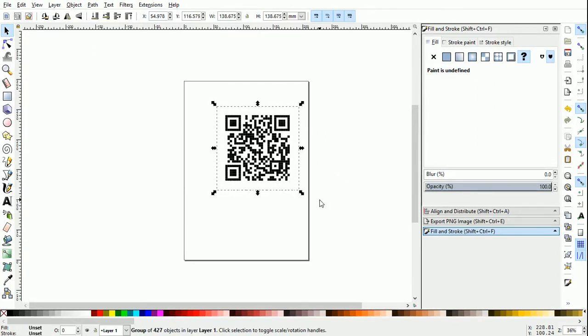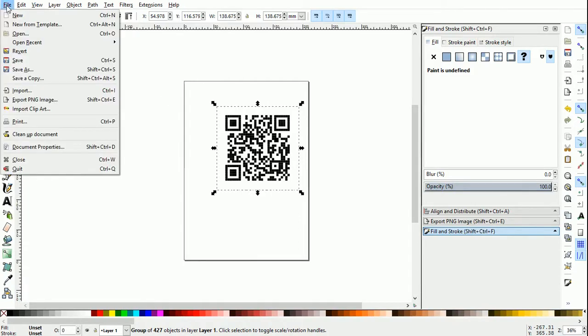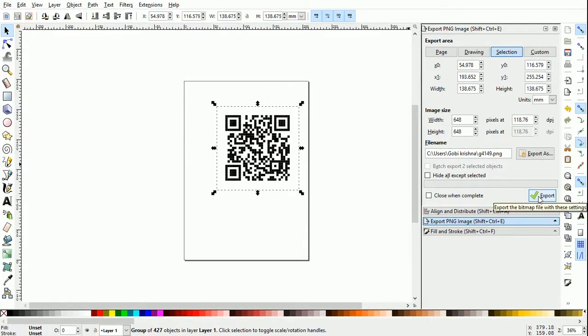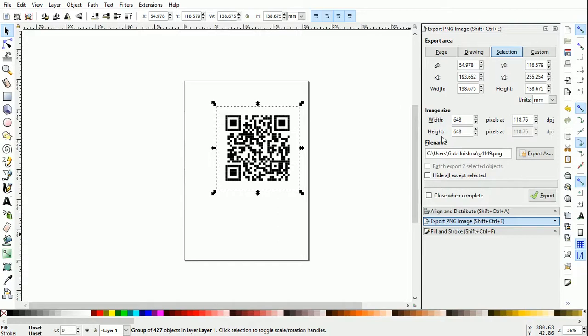Now, if you want to export the QR code as an image, you can go to File, Export PNG Image, and then we can provide a file name here and click on the export button. The PNG image will be saved in the folder. Before you export your image, you can set the width and height to a particular size.